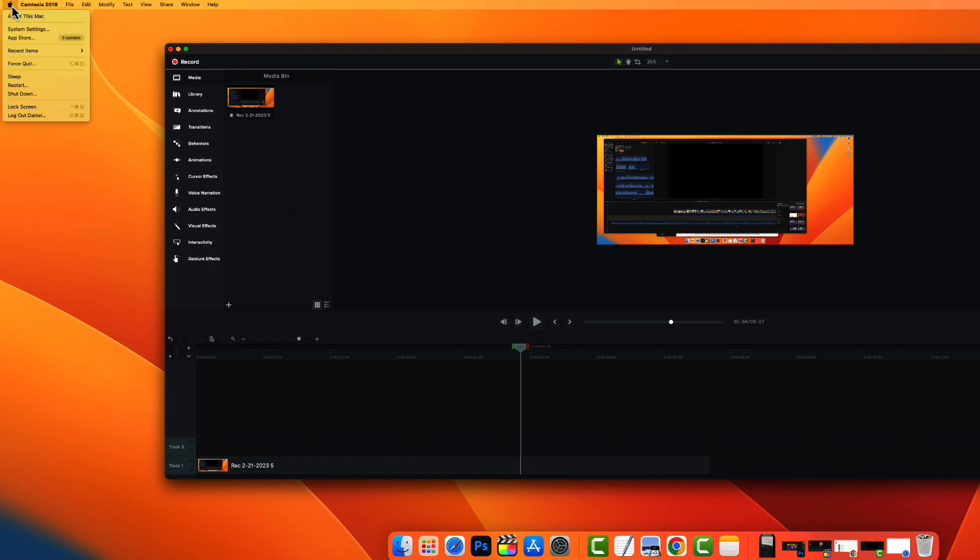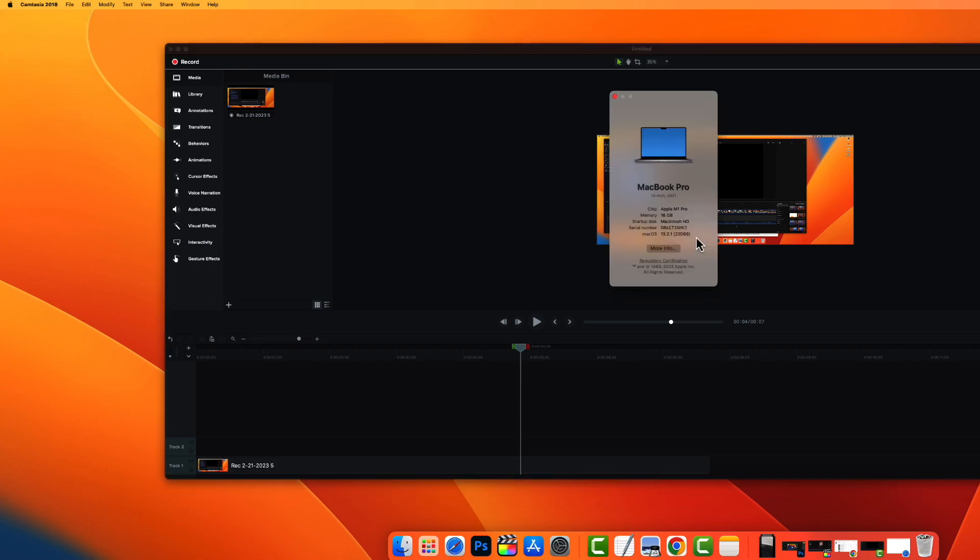So first click and check what version of Mac you're running. Click about this Mac at the top left there and it'll show it right here. As you can see, mine says Mac OS Ventura 13.2.1.